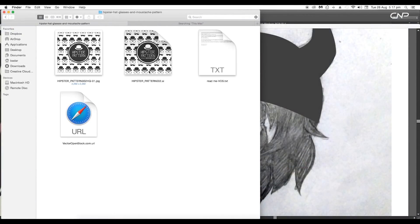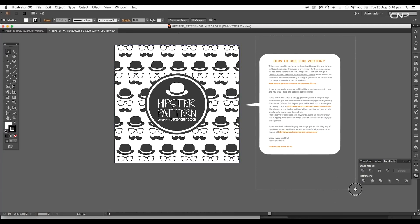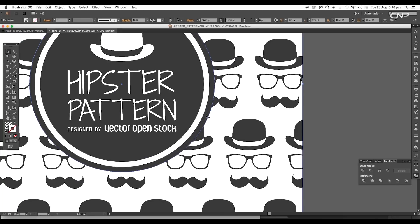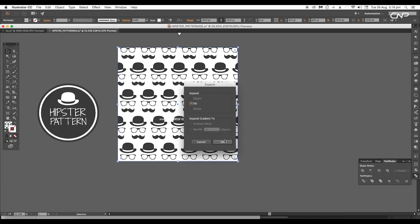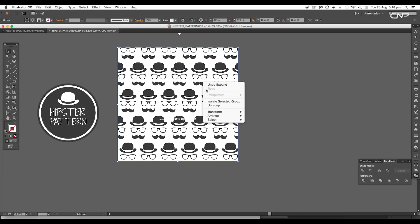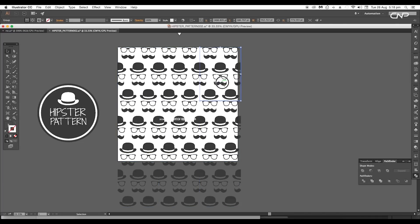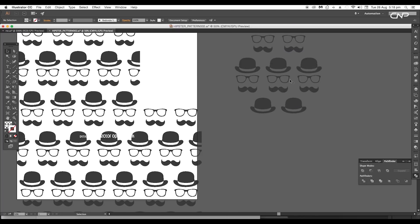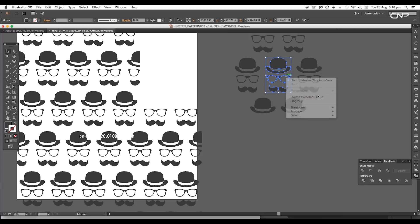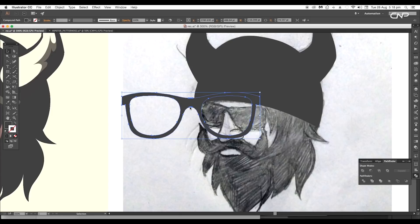This is the vector file, let's open it in Illustrator. You can see it is a pattern design, so select the pattern and go to Object > Expand. Now right-click and ungroup it, then release the clipping mask. Drag out the piece, then ungroup it and release the clipping mask and ungroup one more time — this will separate out all the vectors. Select the glass shape and drag and drop it into our main document.